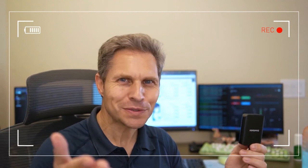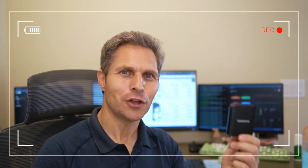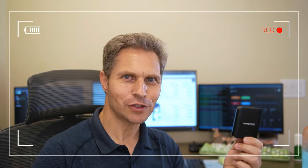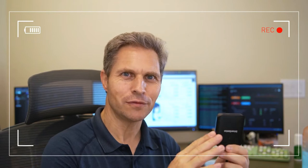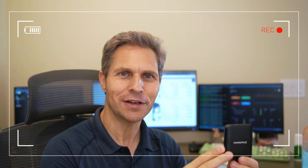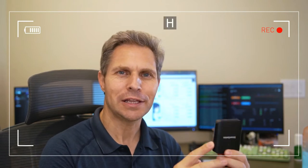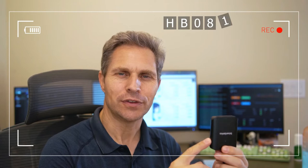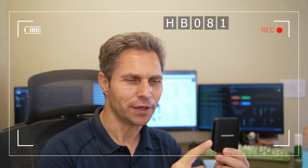Hi everyone, this is Dirk. Thanks so much for tuning in. Today we're going to take a look at the new DriverGenius 3-in-1 multi-card reader and writer, the model HB081.